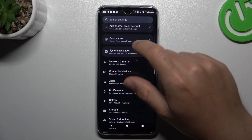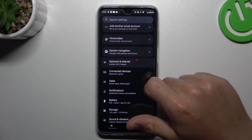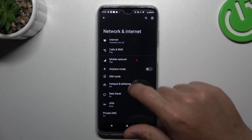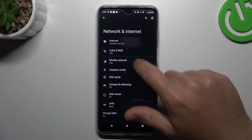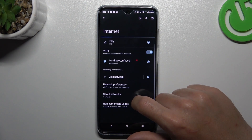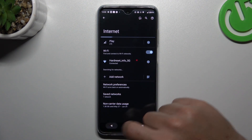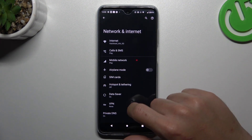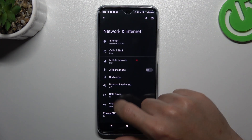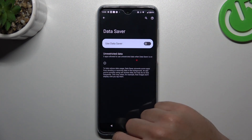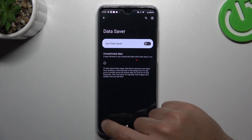In the next step, go to Network and Internet and tap on Internet. Go back and go to Data Saver. Just turn off this feature.